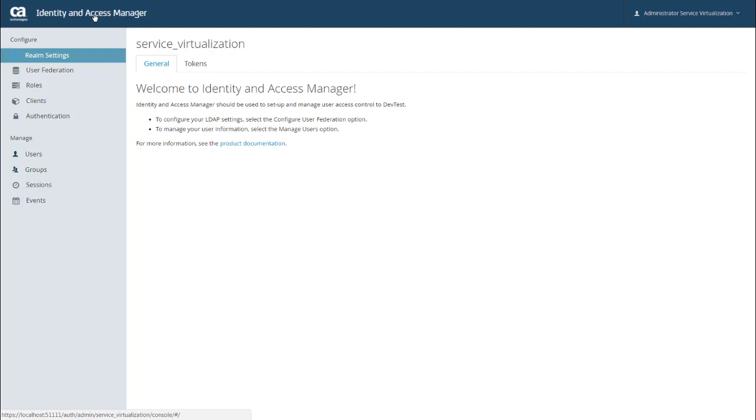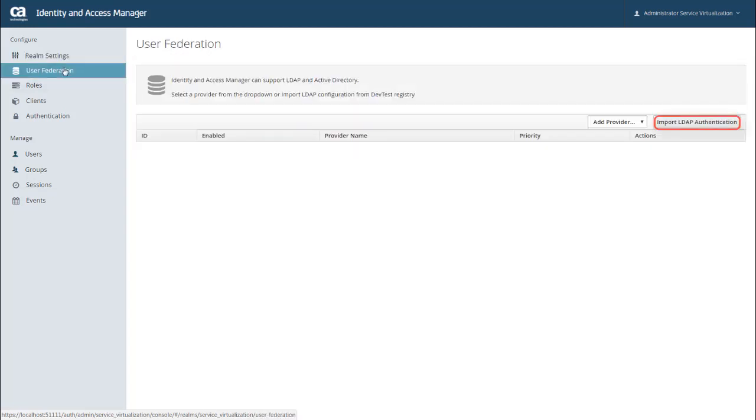For this automatic import to work, you must have a valid authentication providers.xml file in your install directory. To demonstrate this process, I'm going to do the import manually. But as long as these files are present in your install directory, IAM will do this step for you. So to do this manually, I just go back to the User Federation page and click Import LDAP Authentication.